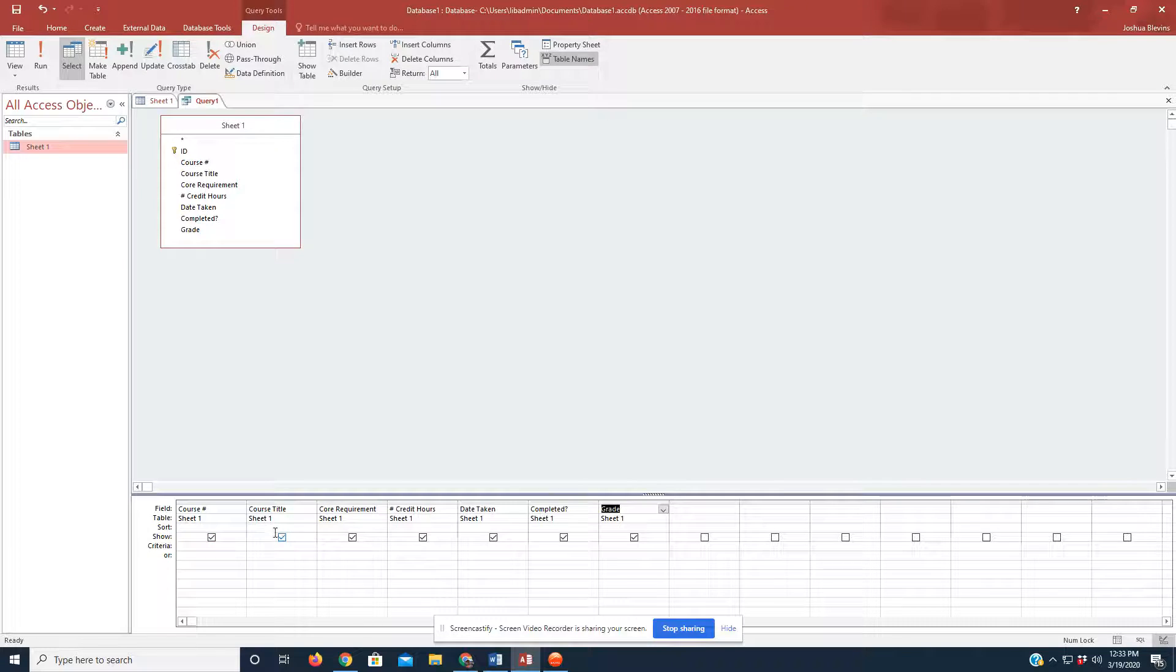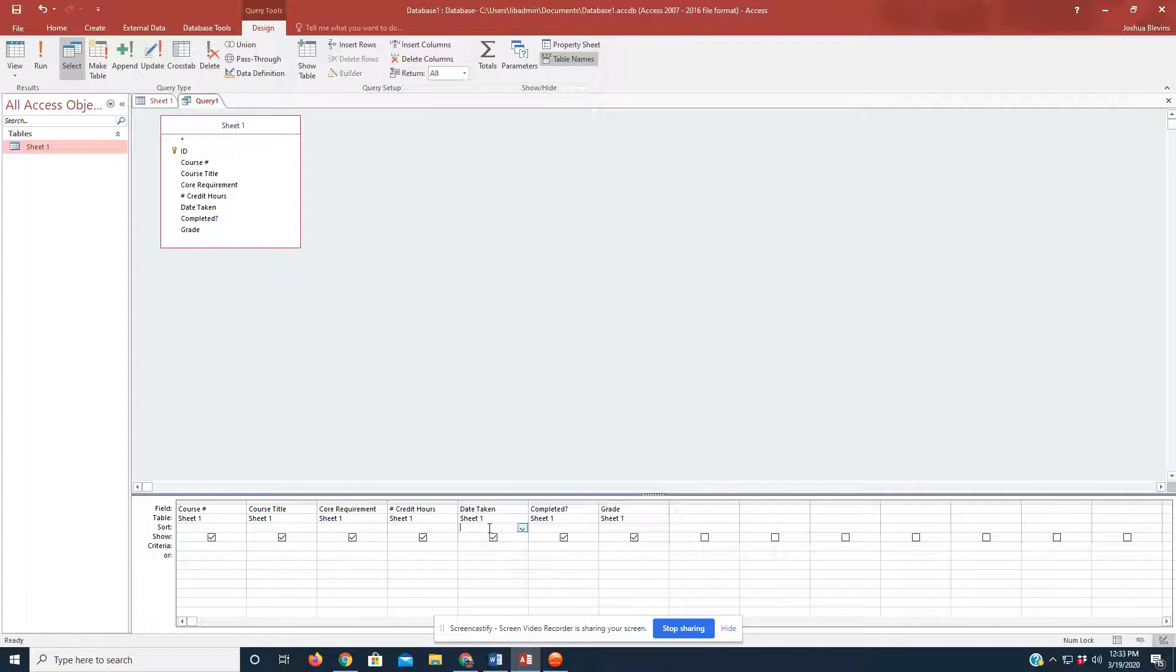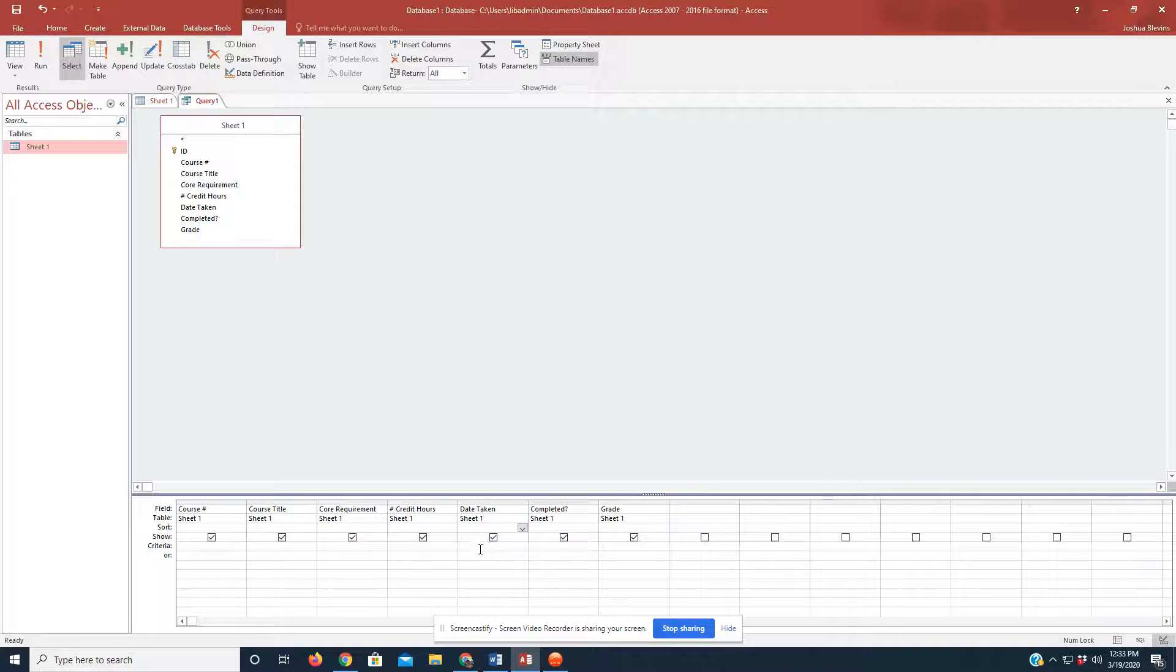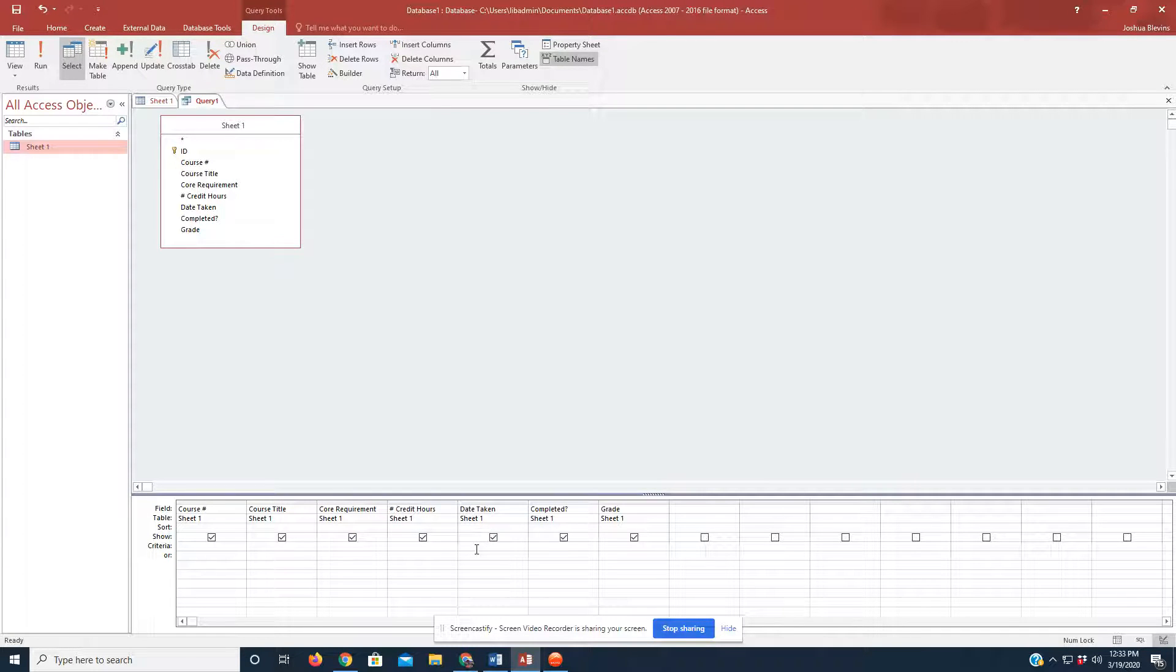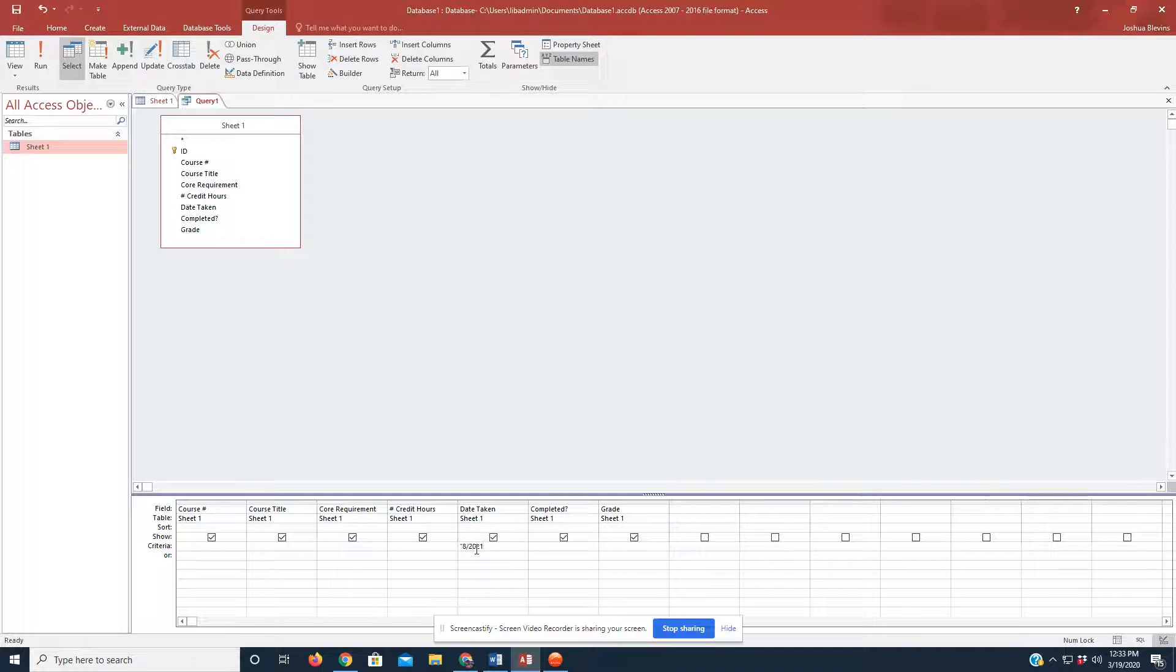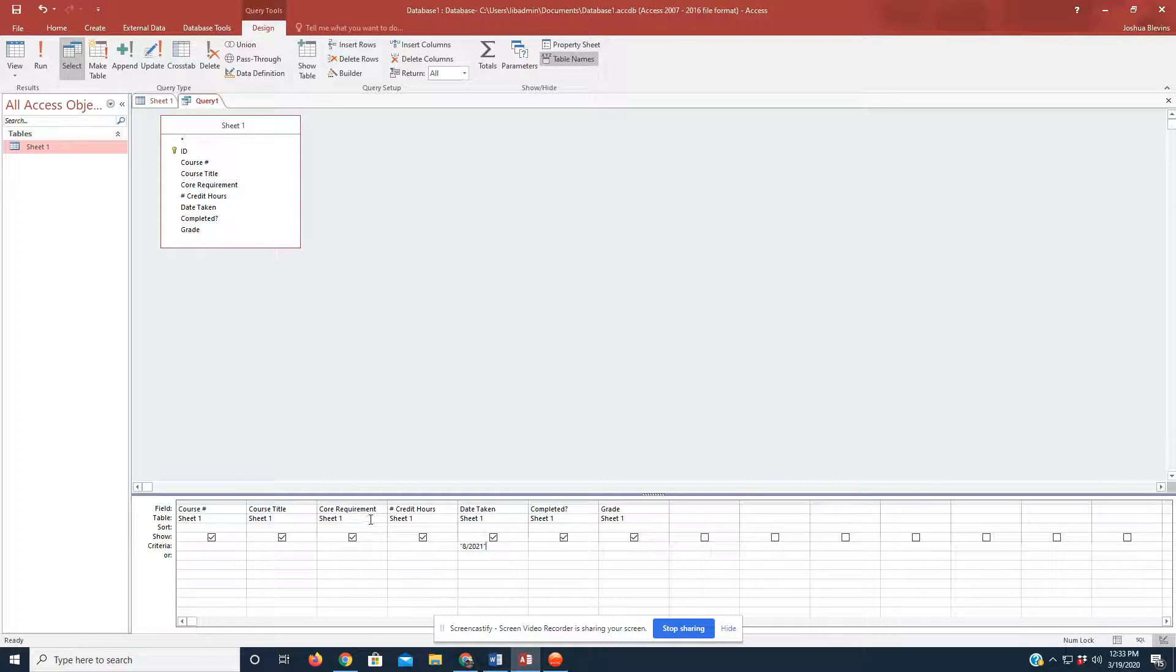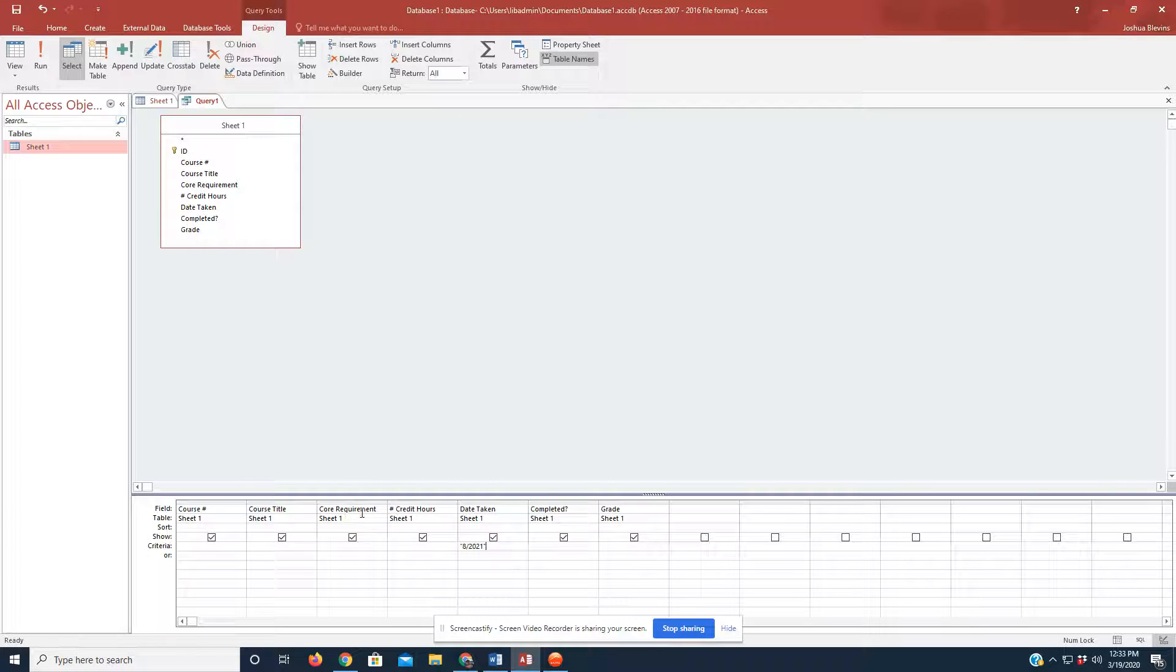So, like I said, we are going to look at Fall of 2021. So, we're going to, in the Date Taken sheet, we are going to set criteria for this query as 8-2021.